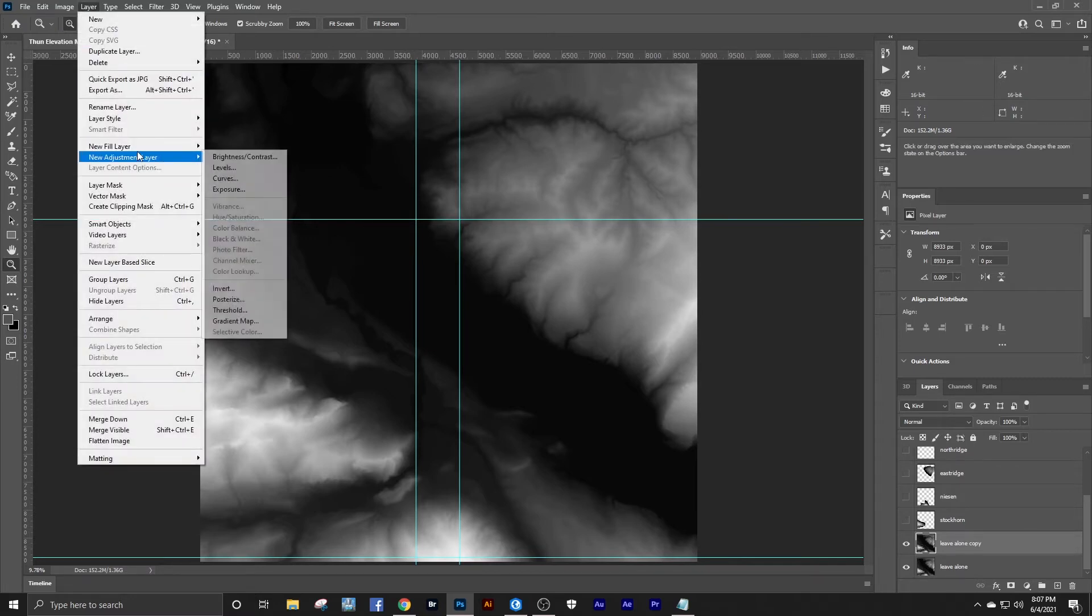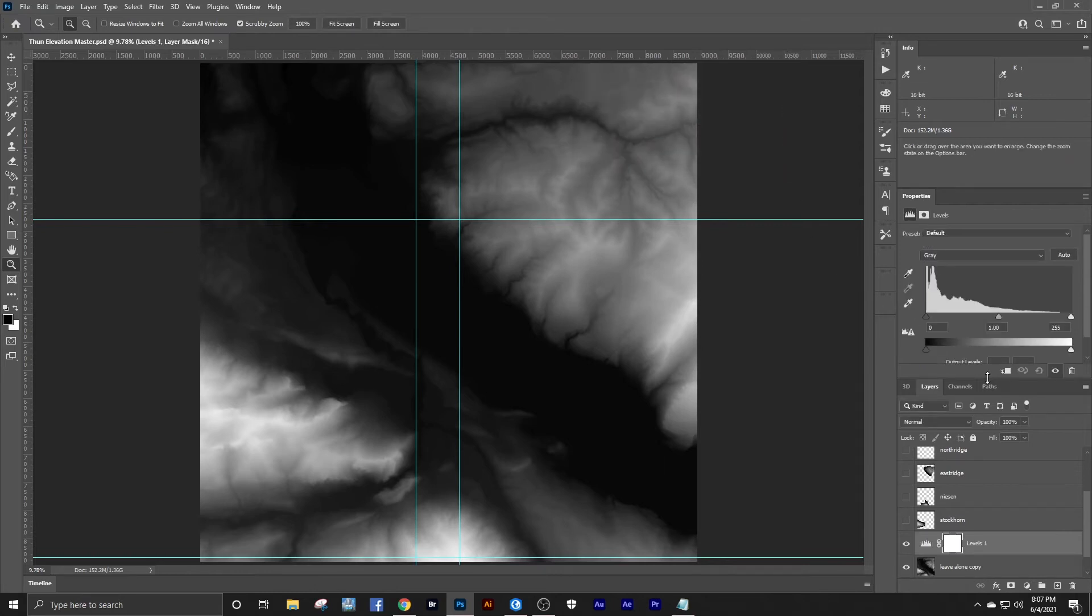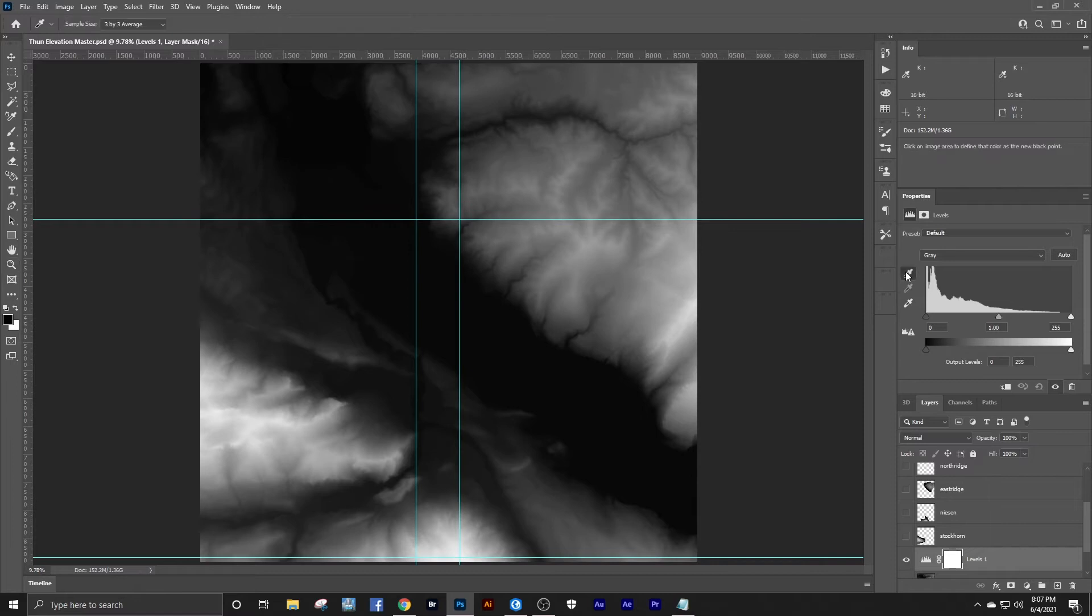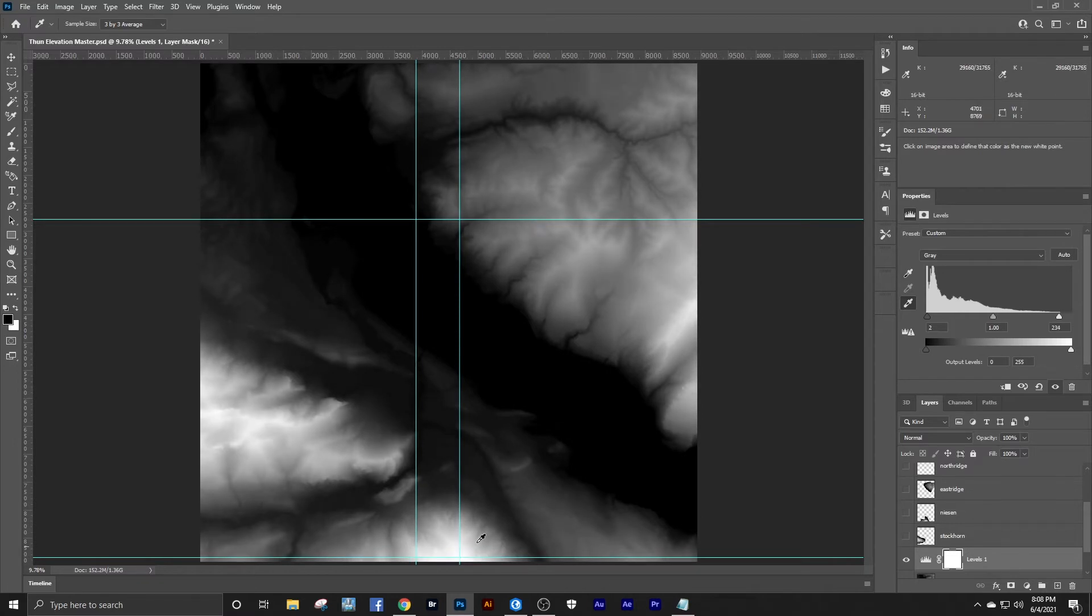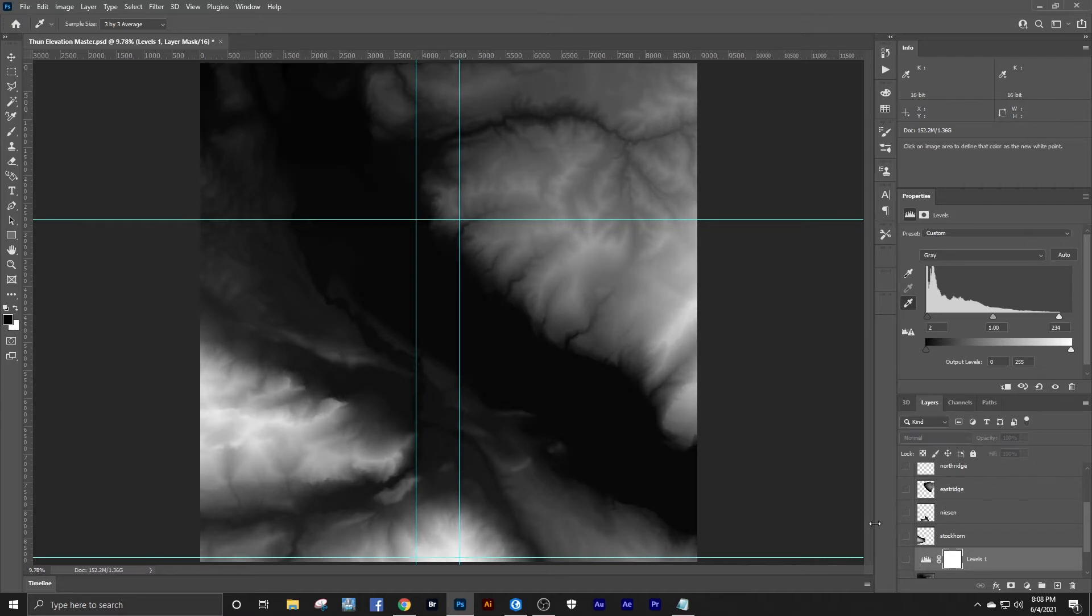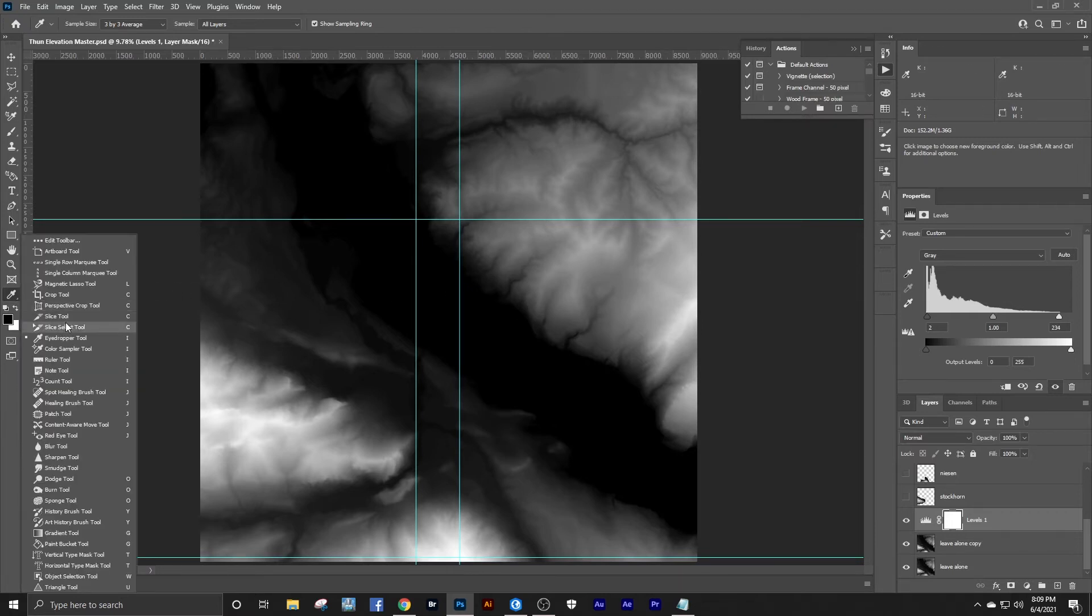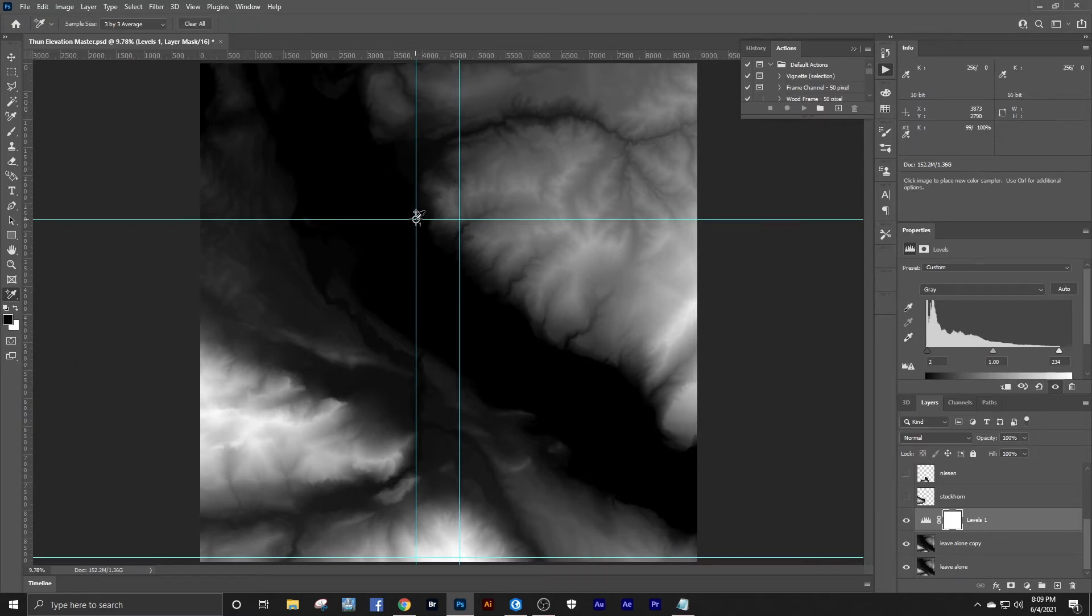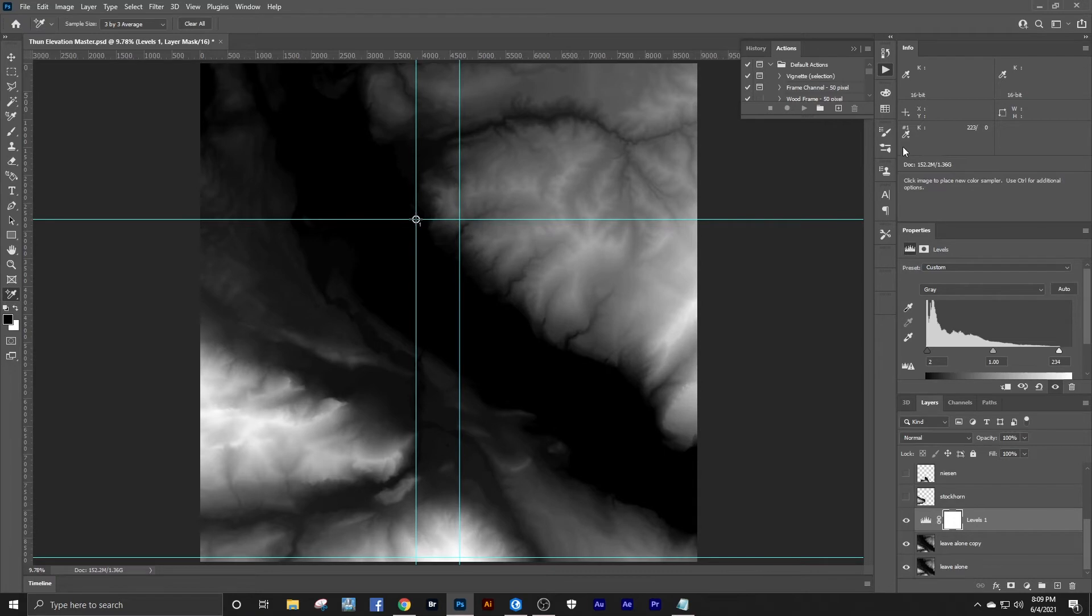Bring in a new adjustment layer levels. We'll set our black point. I'm just going to pick some place out here in the middle of this lake. Then we'll set our white point right down here on that mark. I'm going to place a color sampler tool on my downtown Thune position. I'm going to make sure that is set to 16-bit. That always reverts to 8-bit, so you always need to check that.